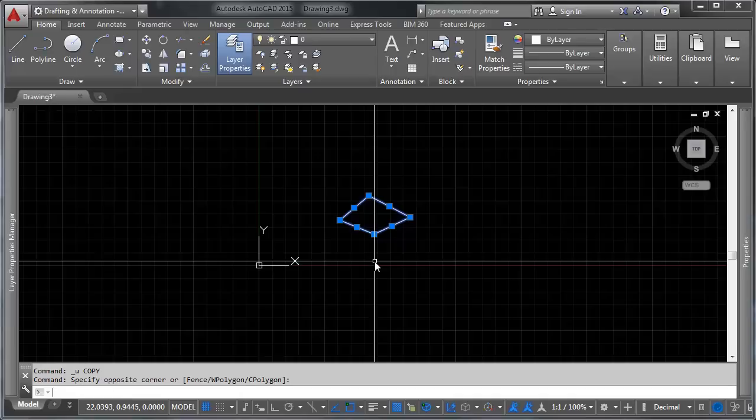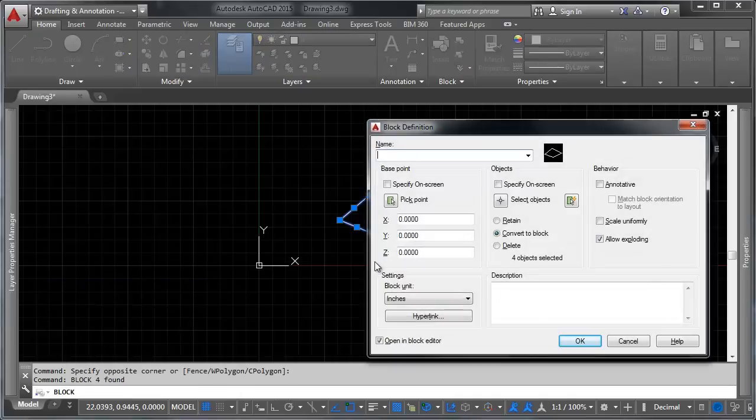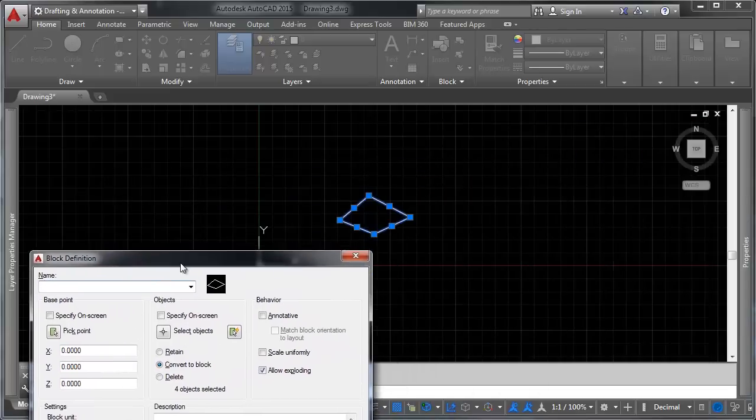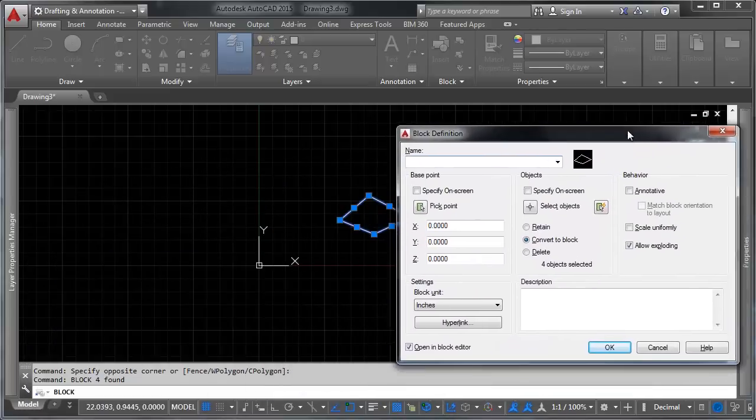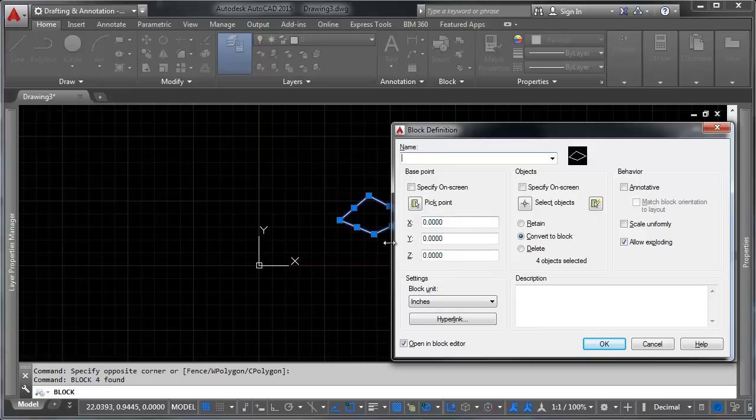We're going to type block on the command line. And up comes this block editing dialog. And this lets us pick a block definition. Now we've already got objects specified for our block because we picked those on the screen before. And you can see here by default it wants to have our insertion point, our base point, be at 0,0,0, which is that point right there.